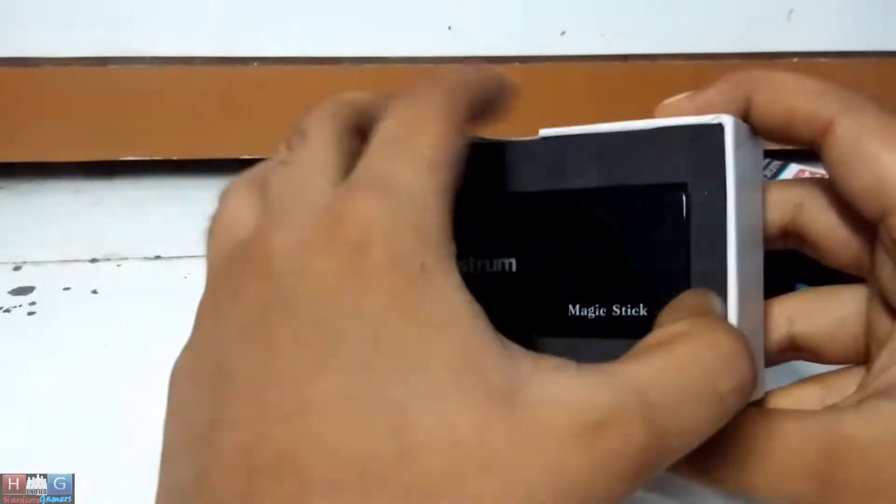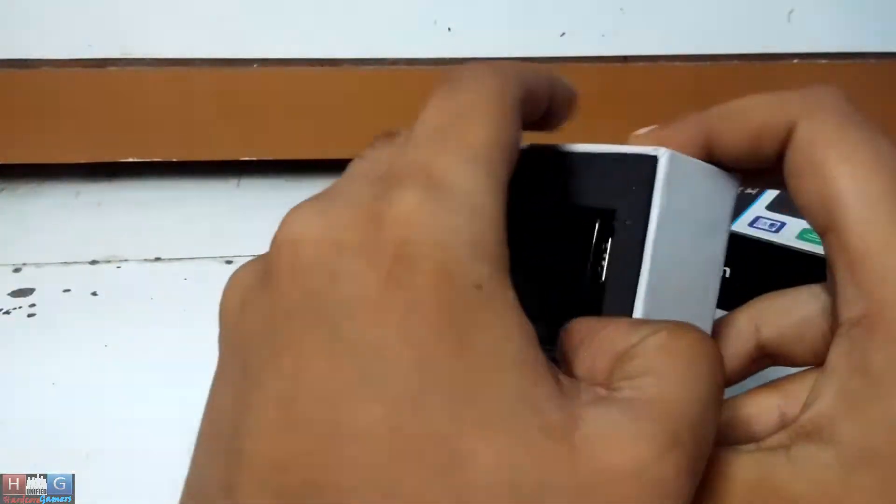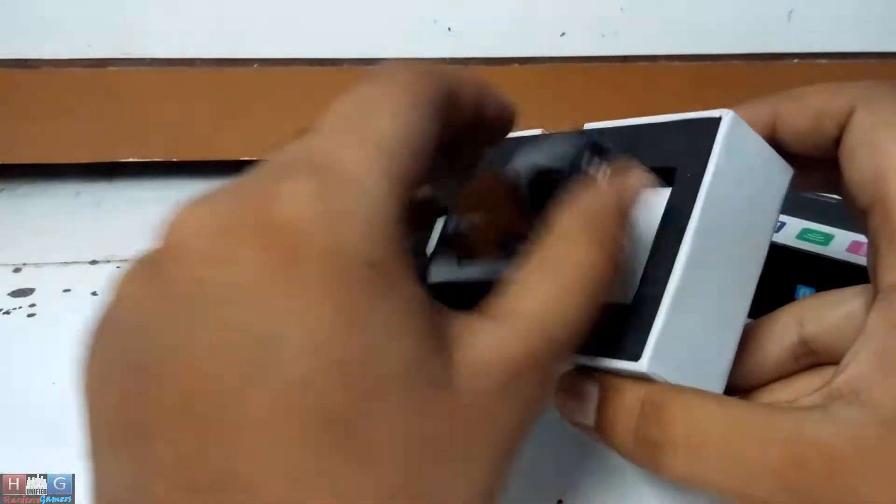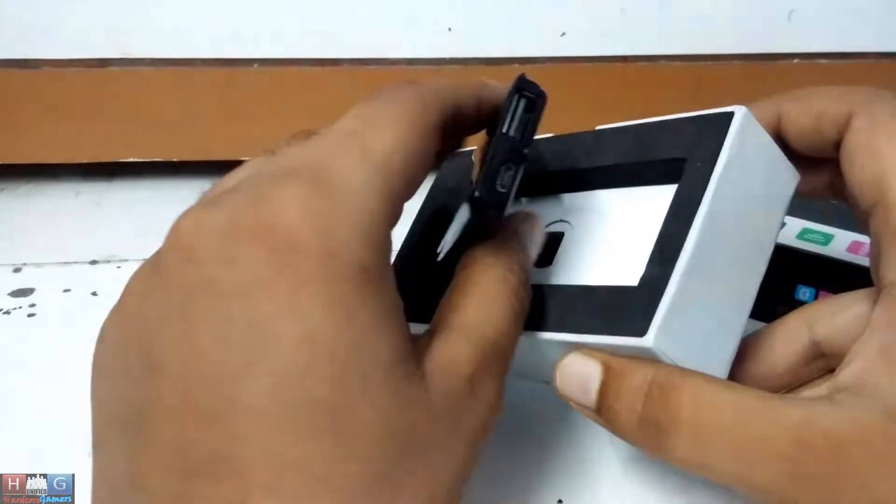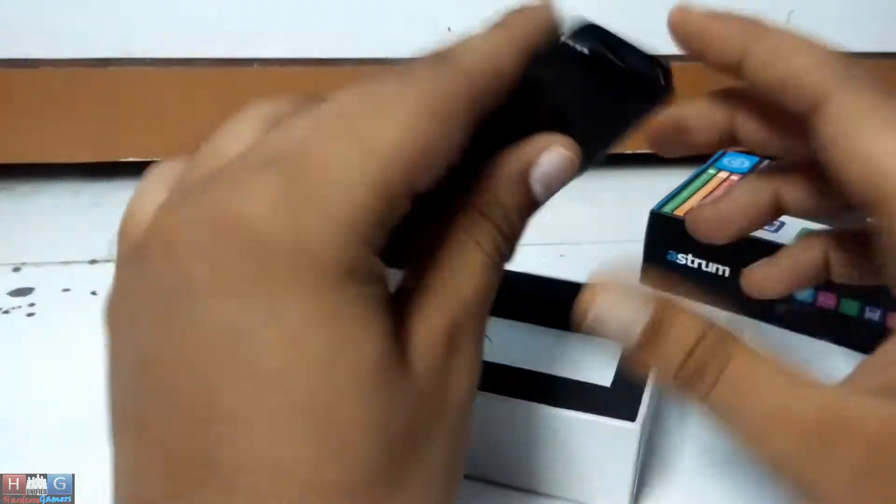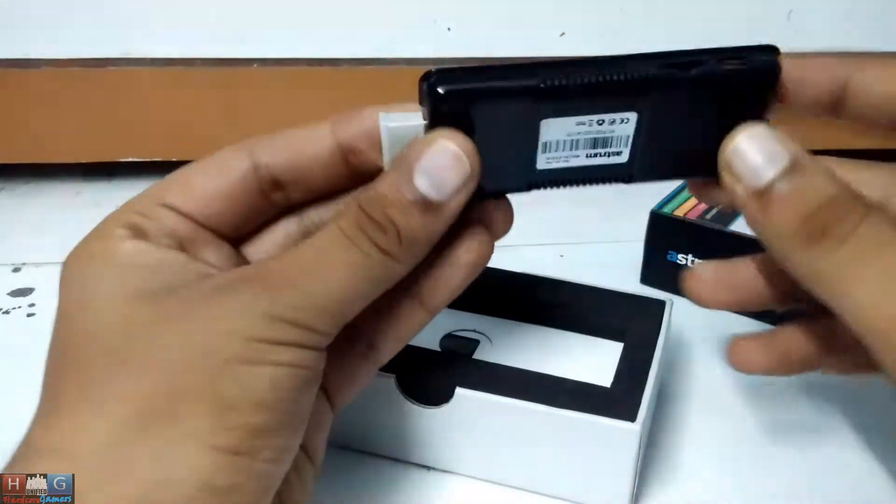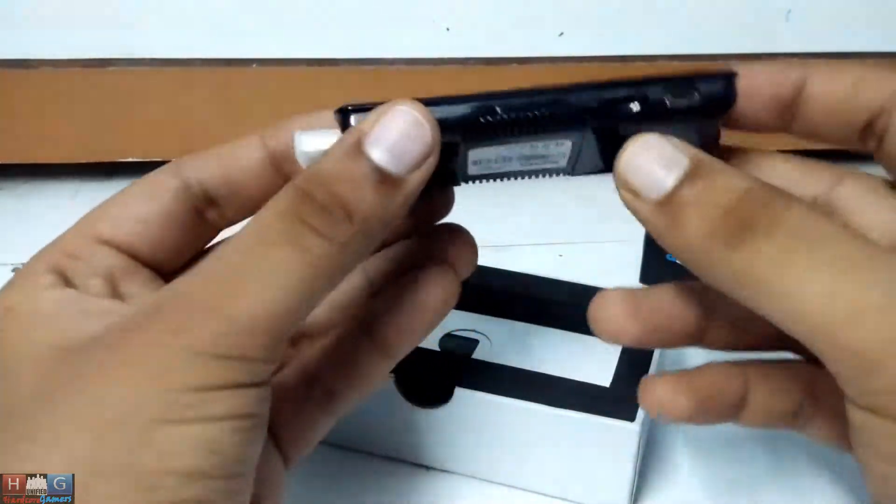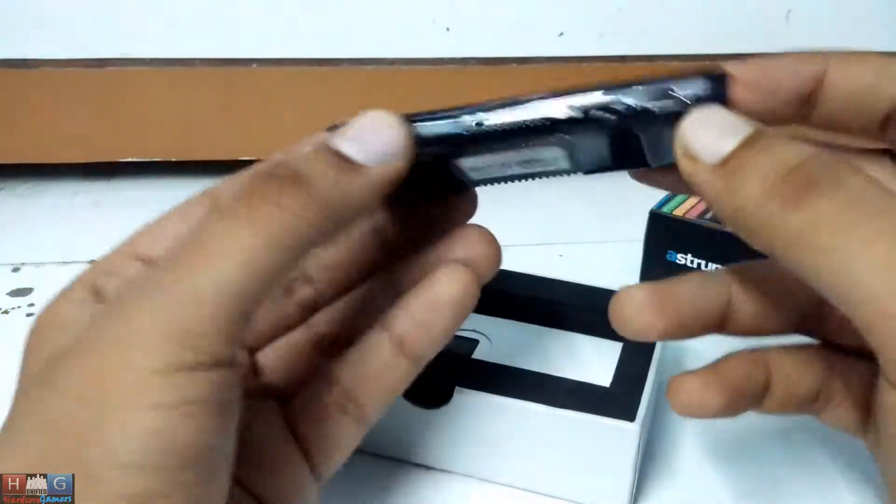This is a USB port, which I didn't know about. This is my first Android stick for a TV. Supports micro SD card.